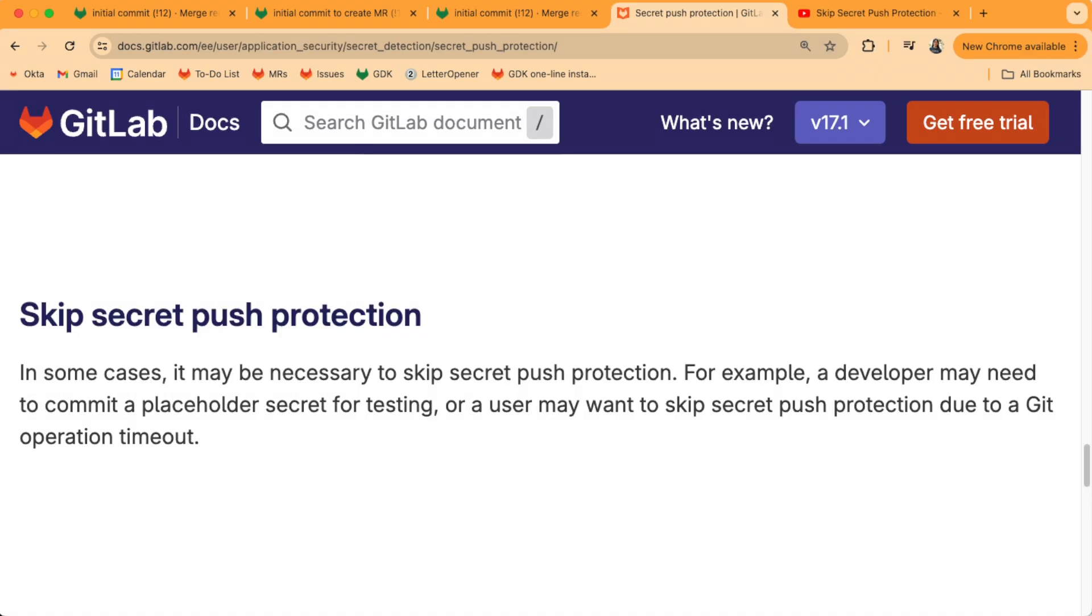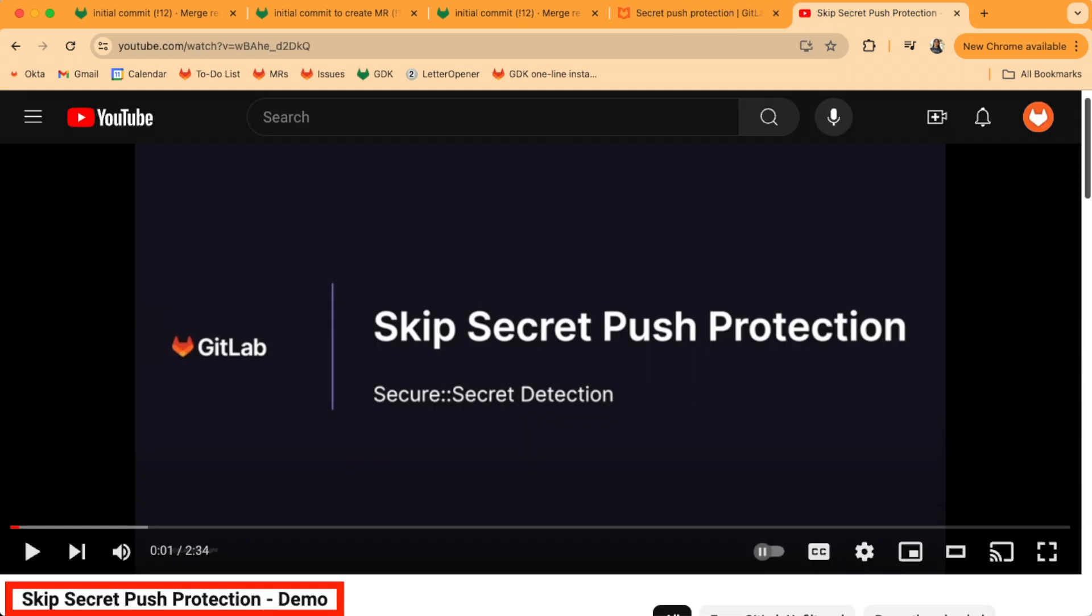If you actually want to push a secret to your repo, say if you're including a fake API token for a test, you'll want to skip secret push protection instead. Check out the video in this playlist called Skip Secret Push Protection Demo for a quick demo on how to do that, plus the security measures we take so that skipped pushes can still be monitored.